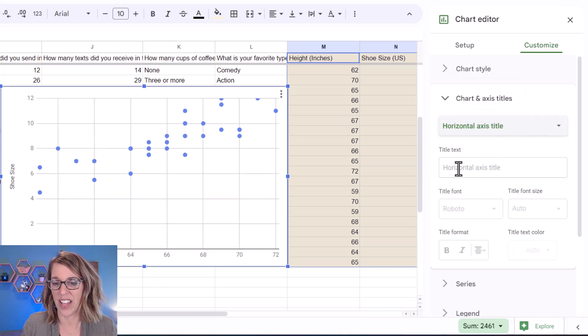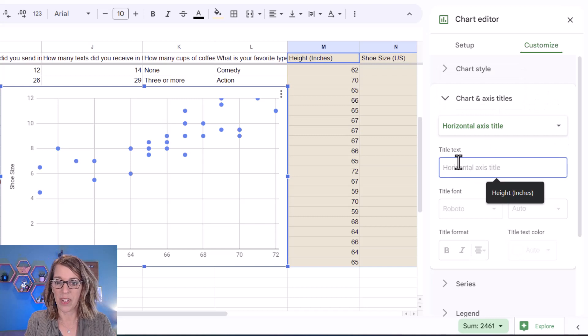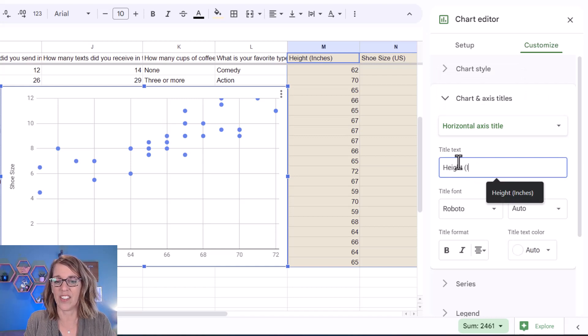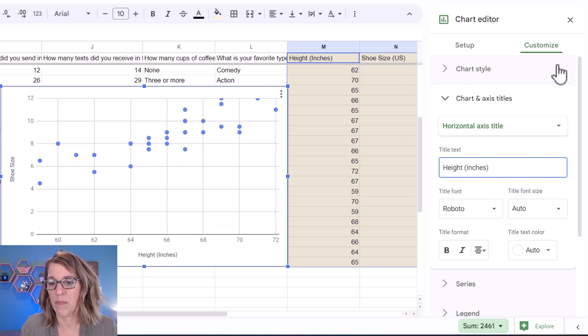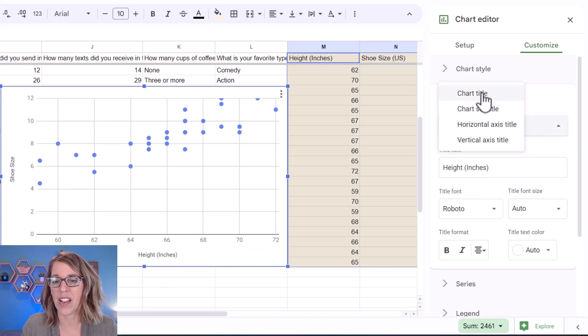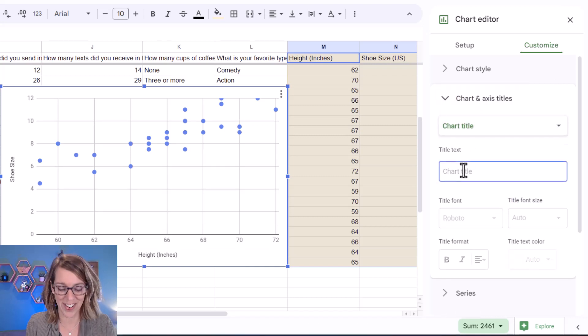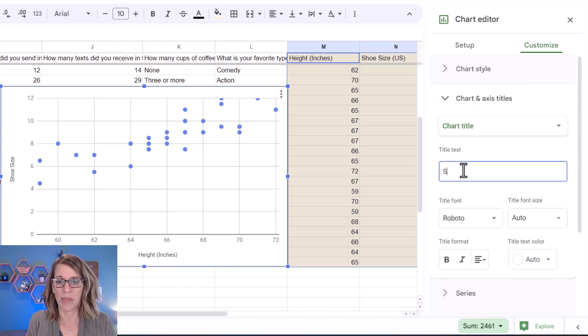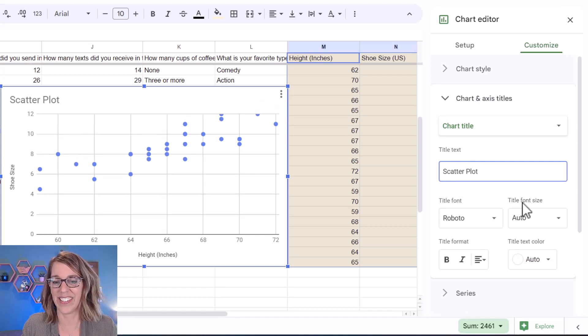Let's do horizontal axis next. This was height in inches. And going back up to my dropdown menu, I also wanted a chart title, and I'm just going to call this scatter plot.